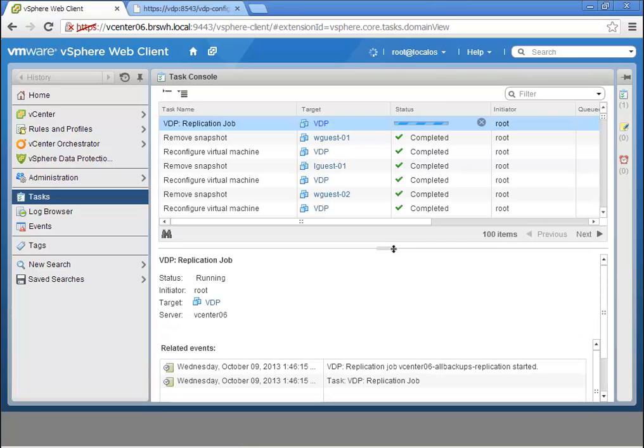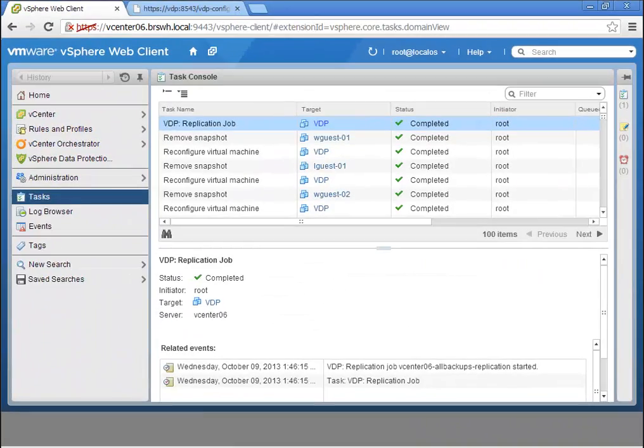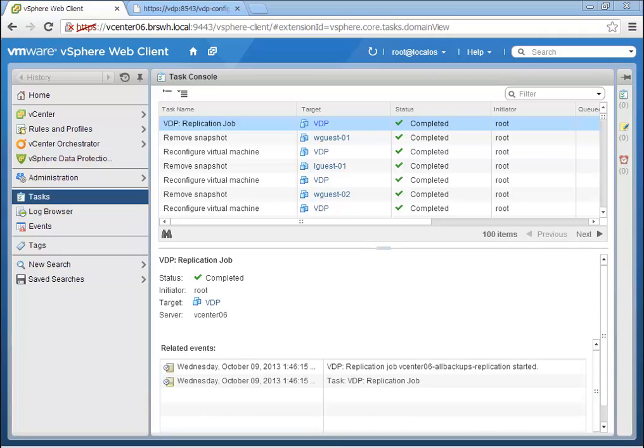It's now replicating, extremely efficiently, again leveraging deduplication and variable-length deduplication, and being able to do that in an extremely efficient way, completely integrated with vSphere 5.5.